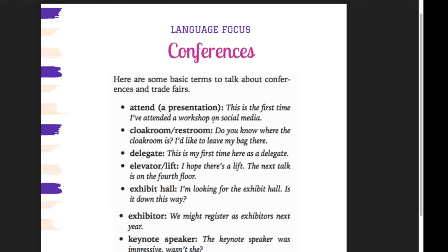Attend a presentation. Jadi, menghadiri presentasi. Anda bisa menggunakan, instead of saying the word 'visit,' you may say 'attend.' Attend a presentation. Contohnya: 'This is the first time I've attended a workshop on social media.' Ini pertama kali saya hadir, saya melihat workshop melalui social media.